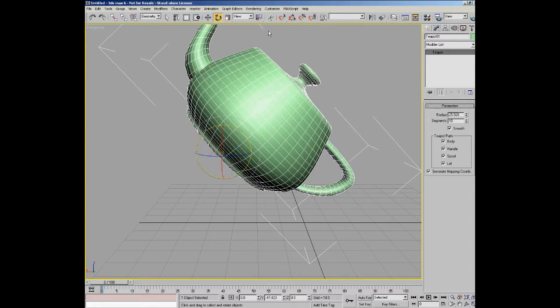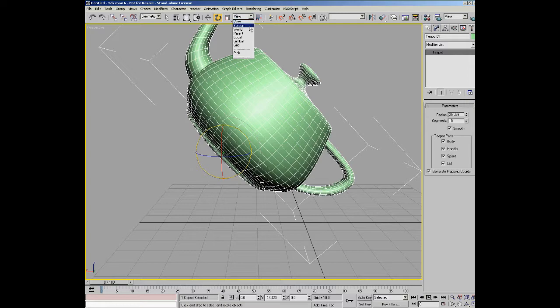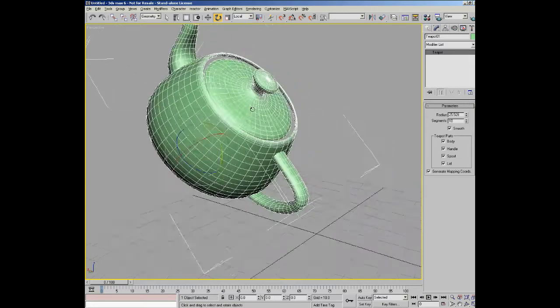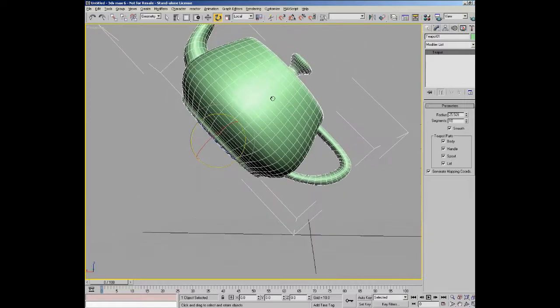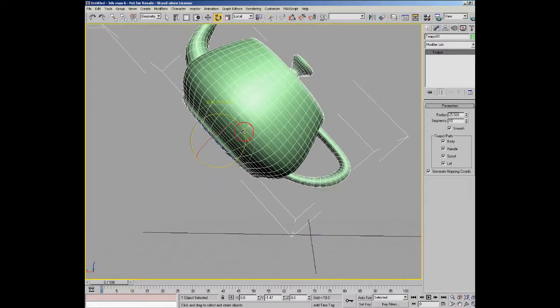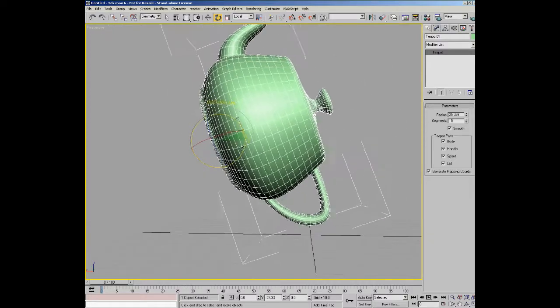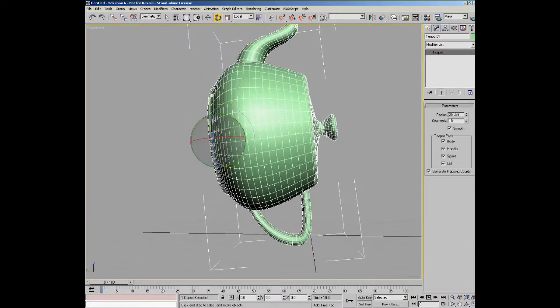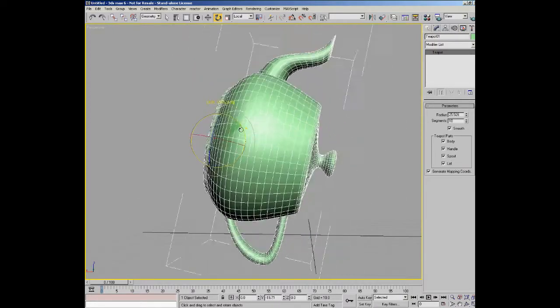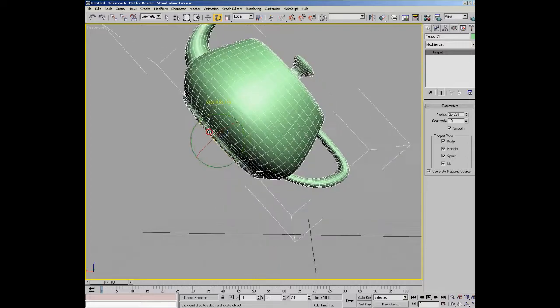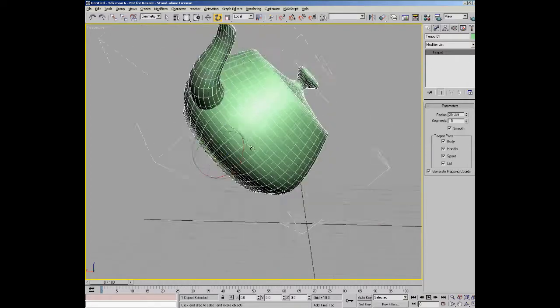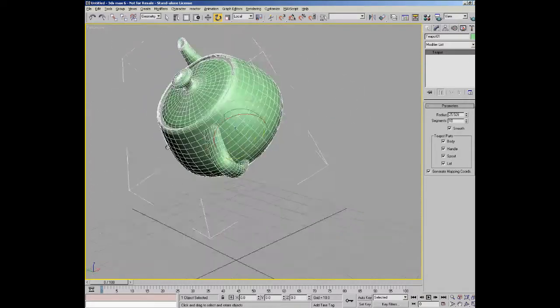But if I go to here and I change my reference to local, you can see that the axis of the teapot are actually altered. And if I rotate the teapot, you can see that the axes do actually change and stay relative to the teapot.